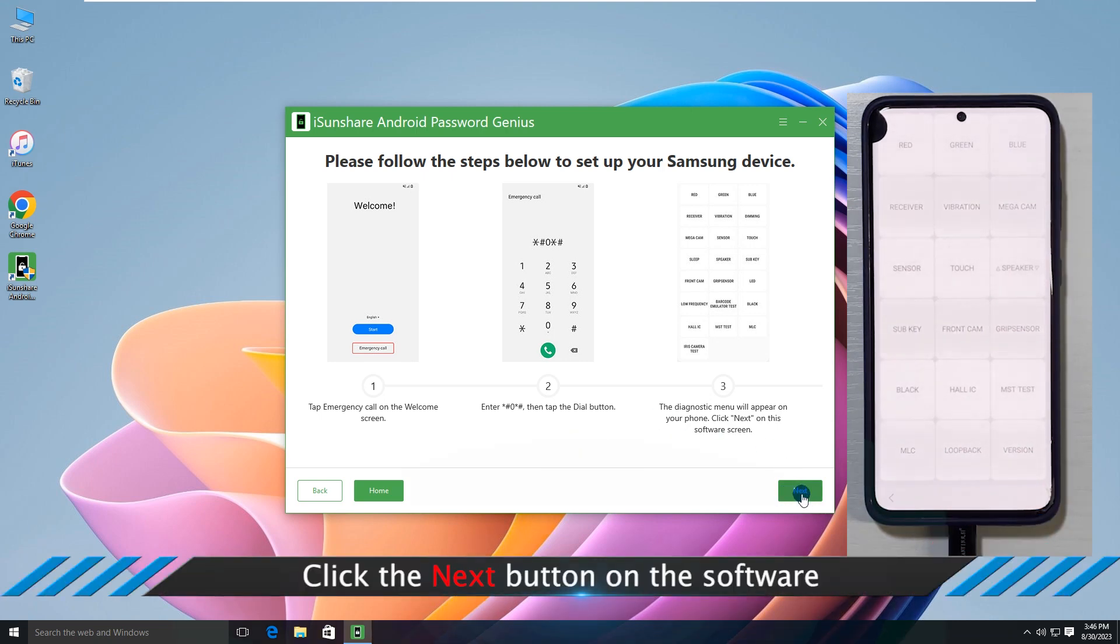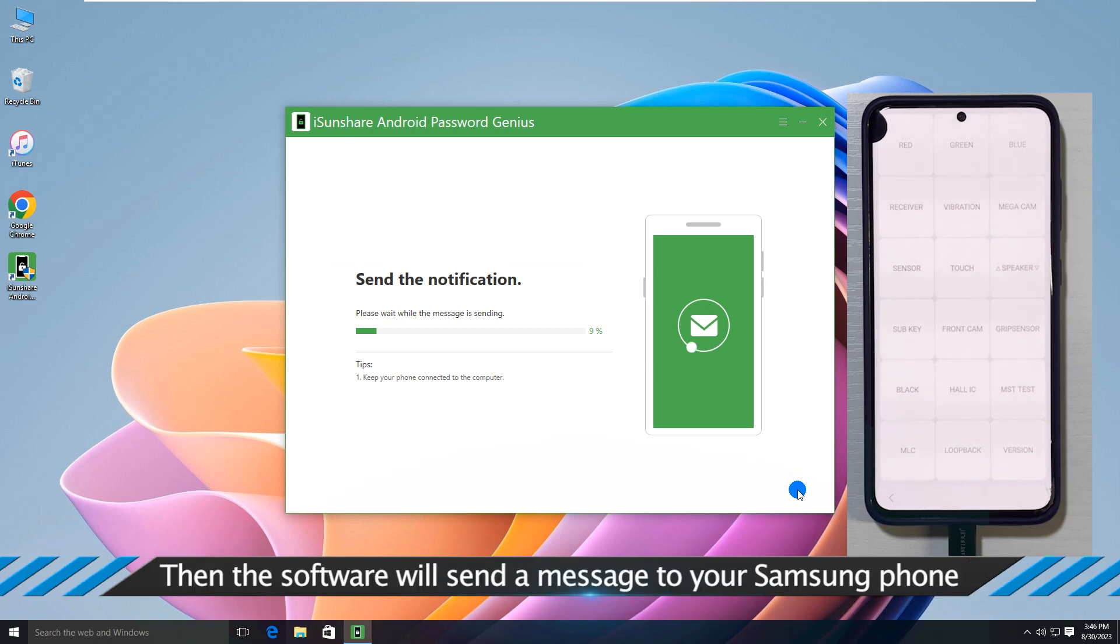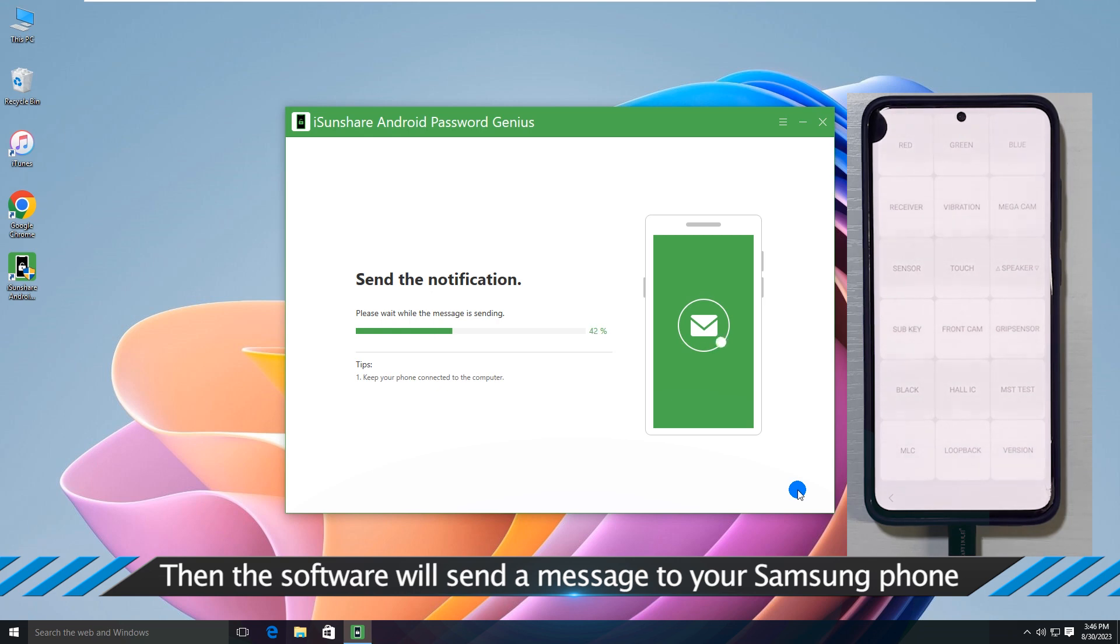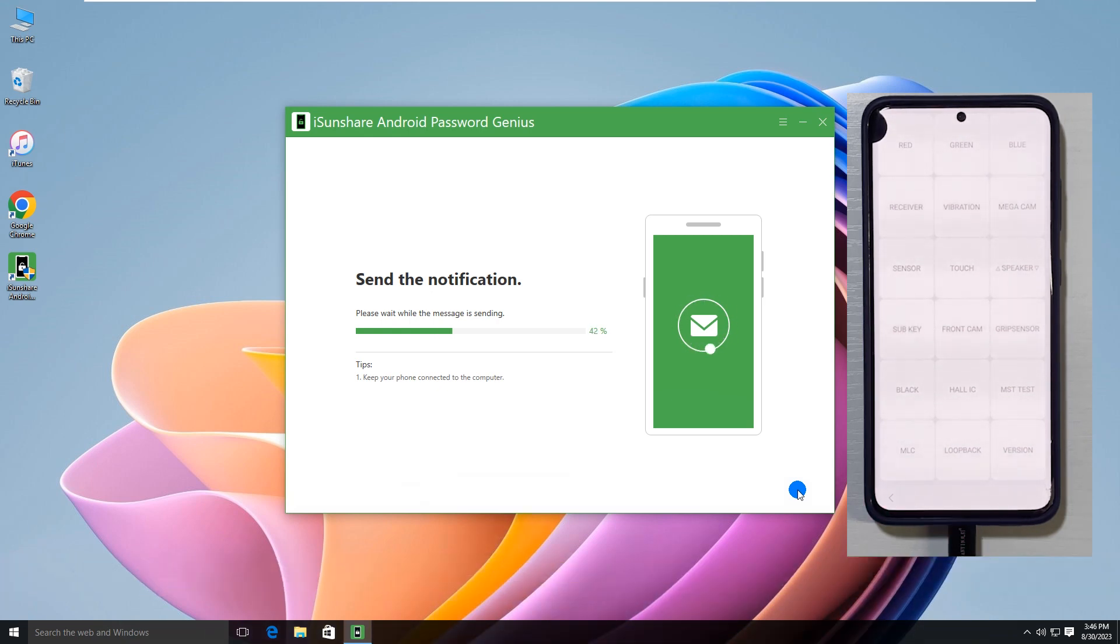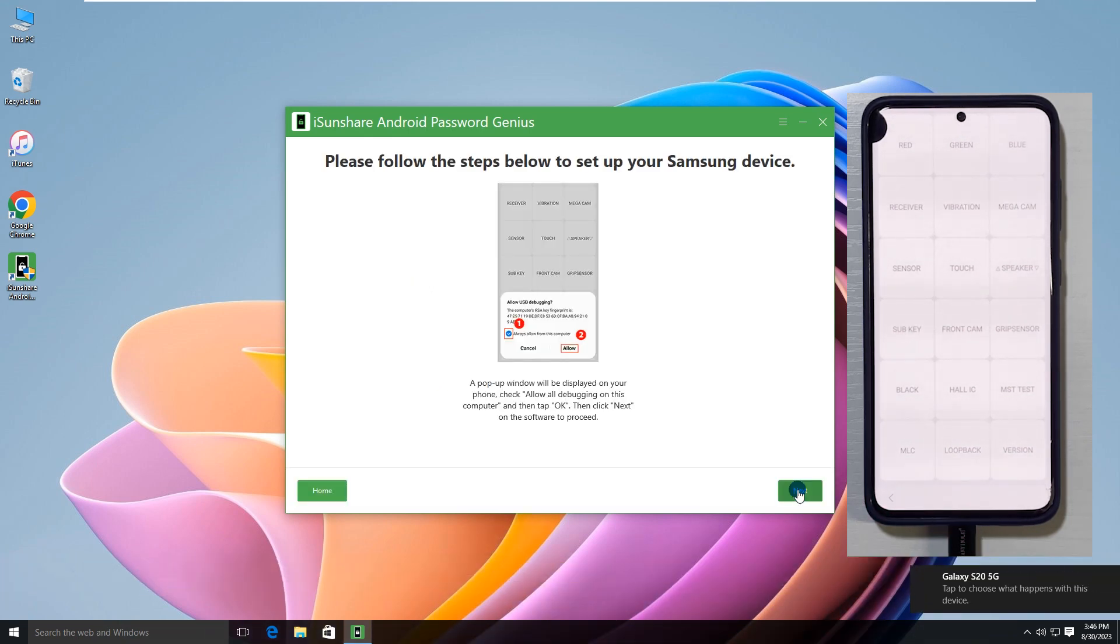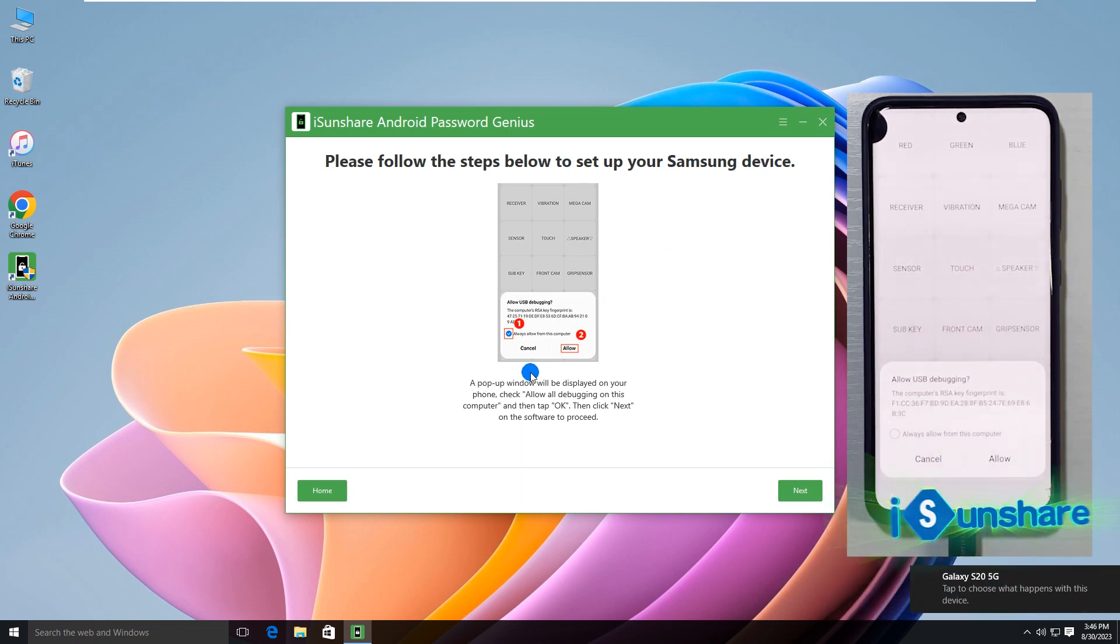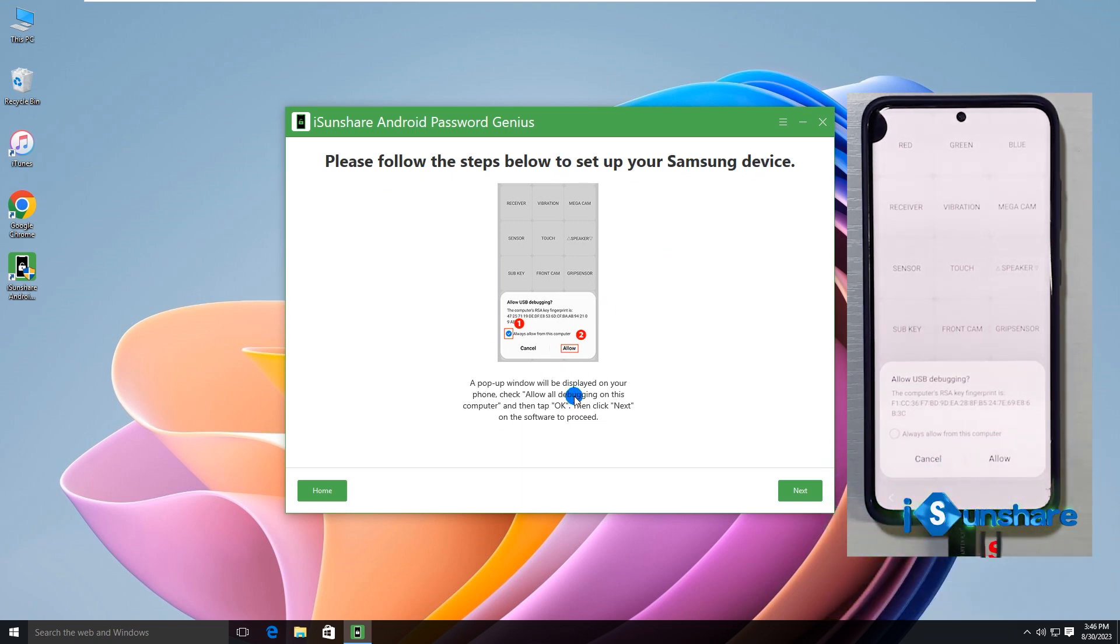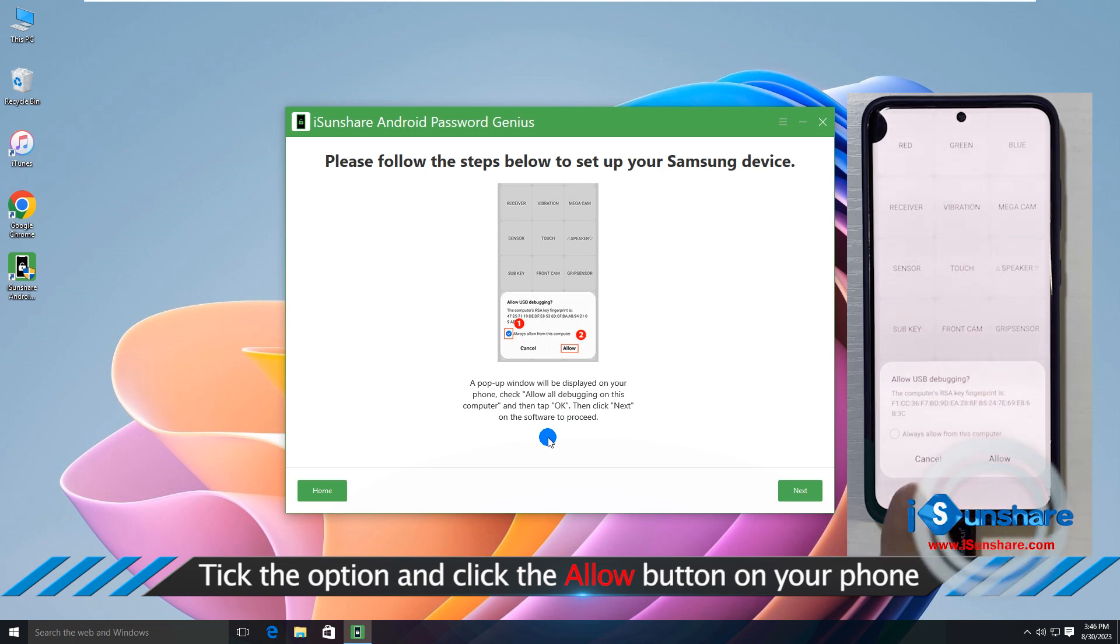Click Next. Waiting for the notification to be sent. Allow the USB debugging box.